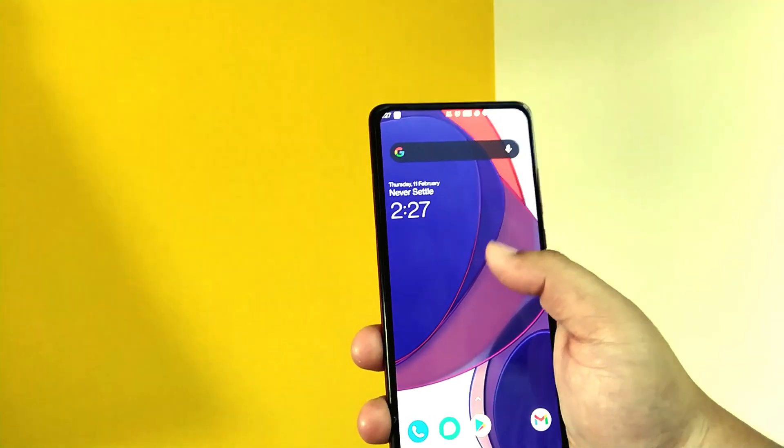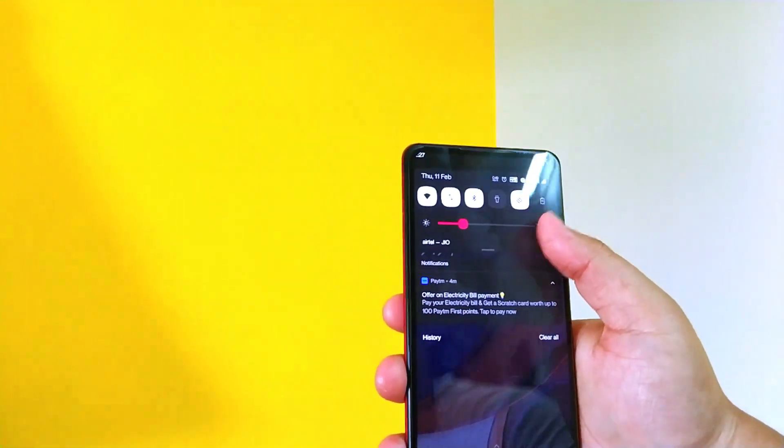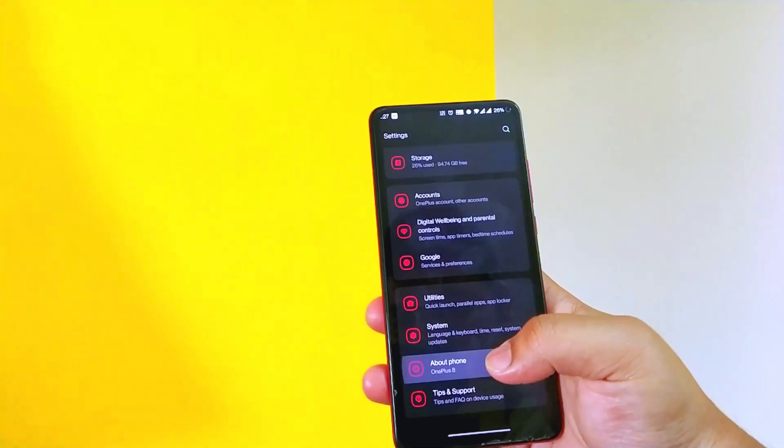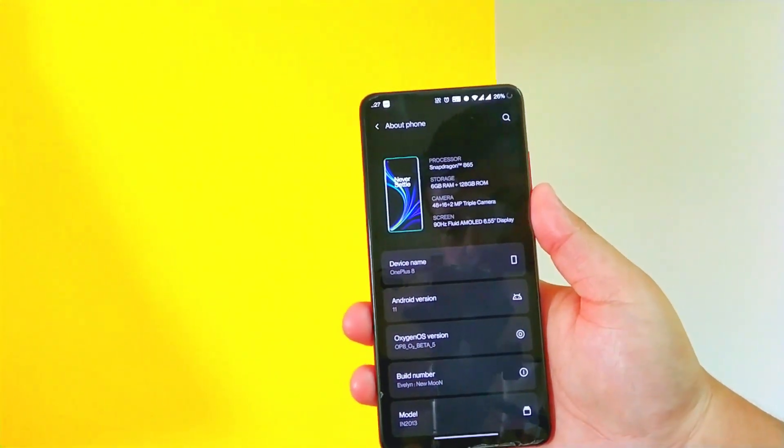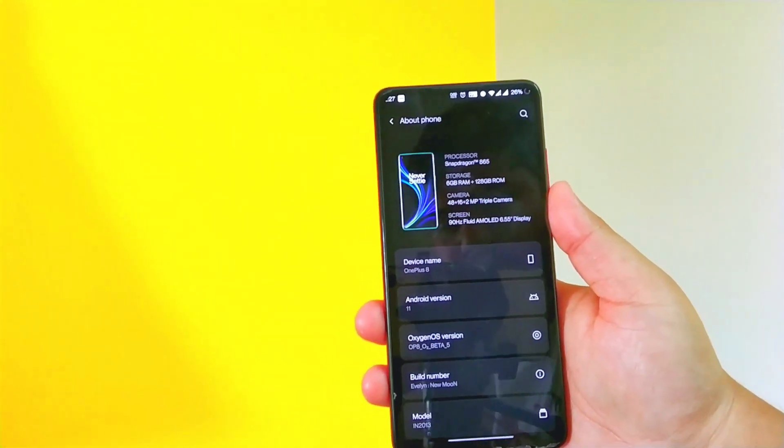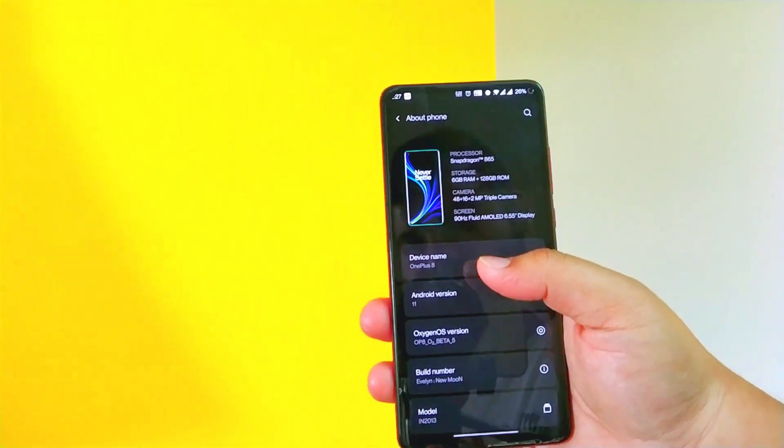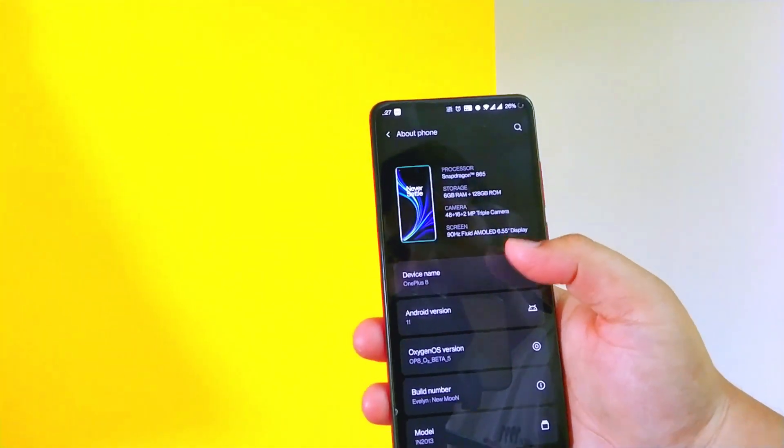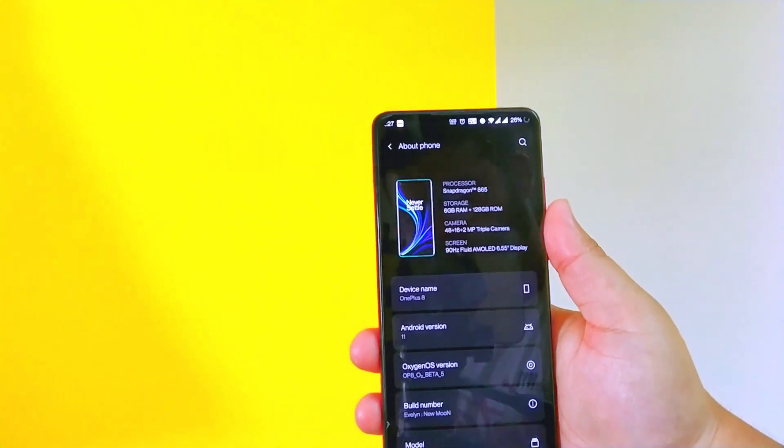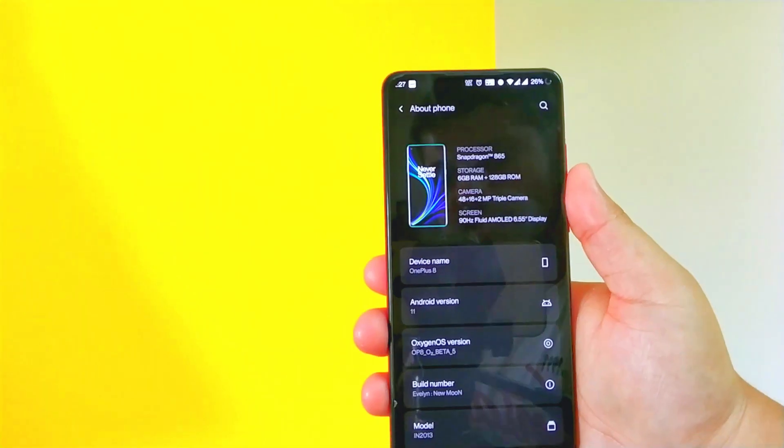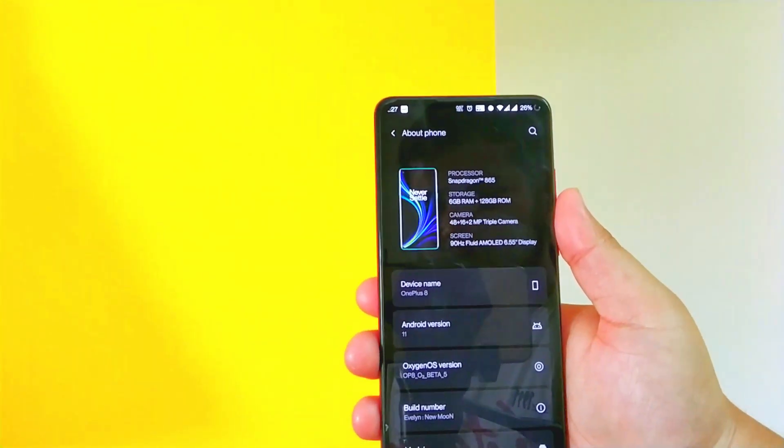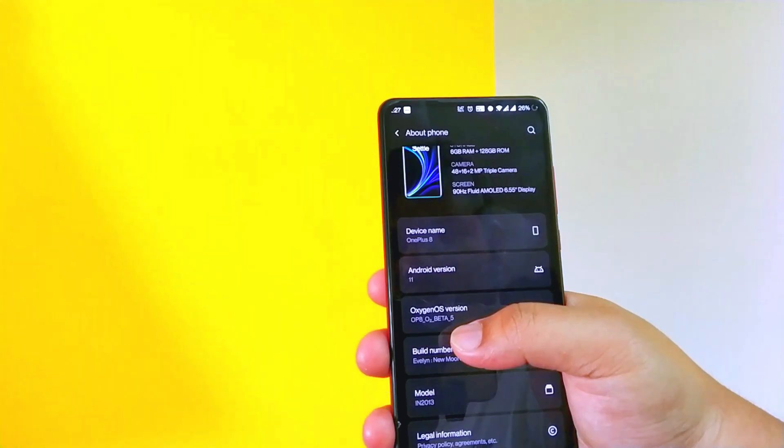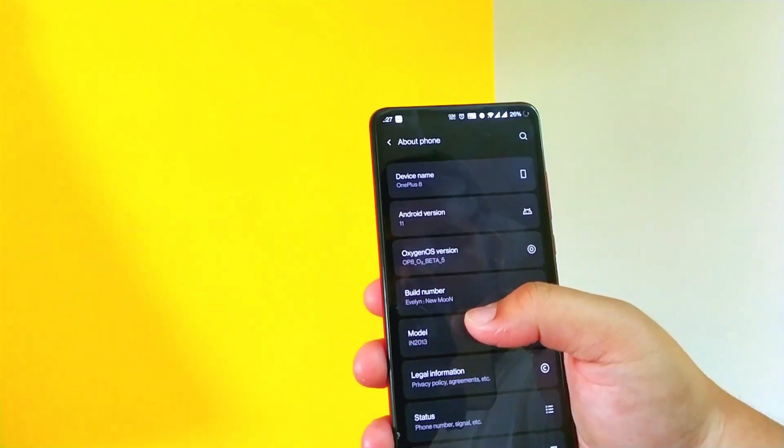So now let's just jump to the settings quickly and let me show you the about phone. So this Oxygen OS ROM is ported from the OnePlus 8. The device name over here shows OnePlus 8 and the processor shows Snapdragon 865, but as we all know the K20 Pro has the Snapdragon 855. We have the Oxygen OS beta version 5 over here.